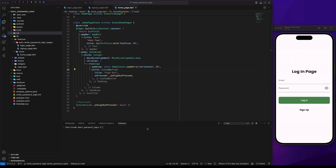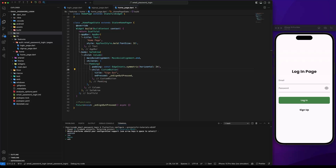Once we created the project in the Firebase console, let's configure Firebase in our project. To configure Firebase, run the command flutterfire configure and you can also specify the project ID. In the console, choose the platforms you want to configure. For this example I will use the iOS platform.